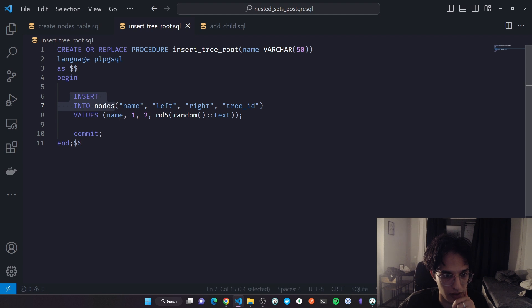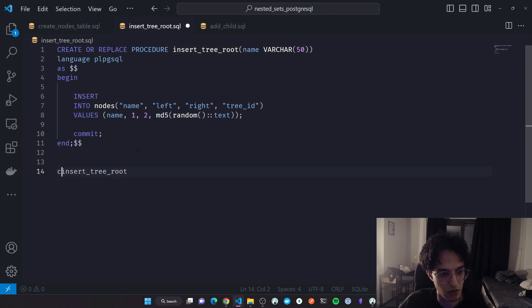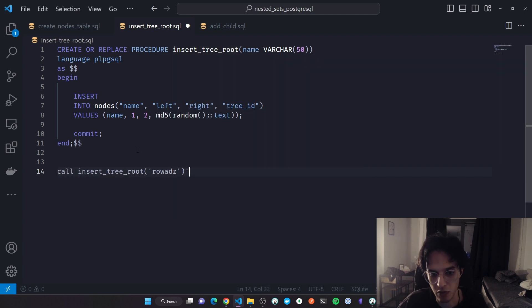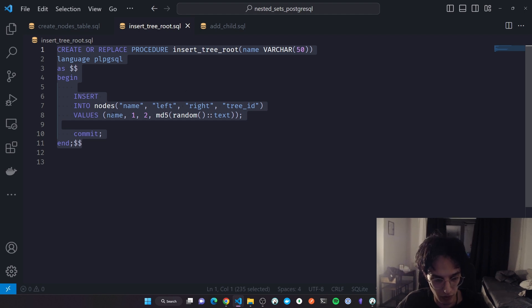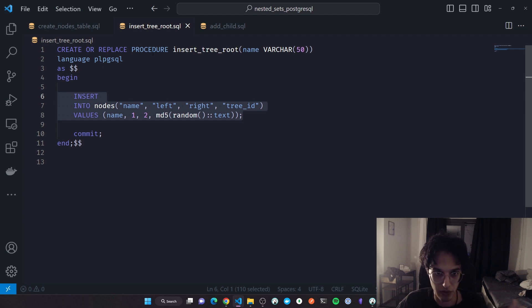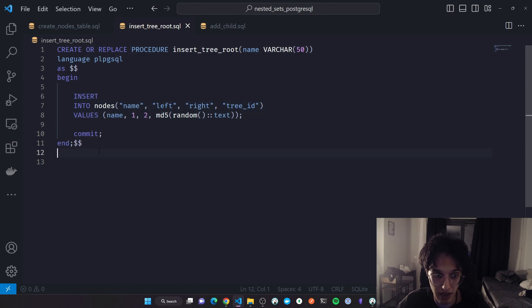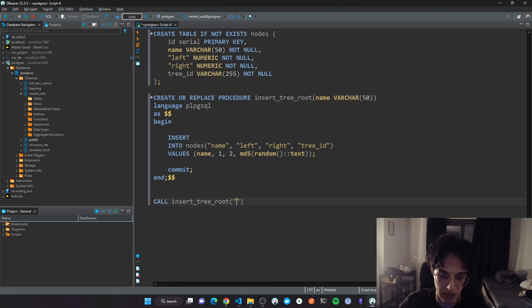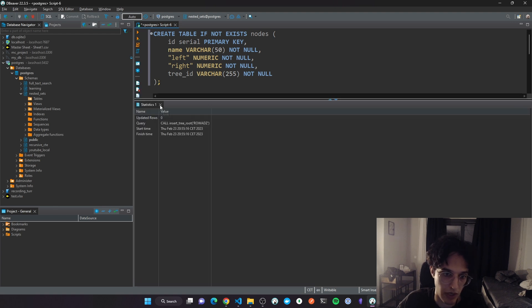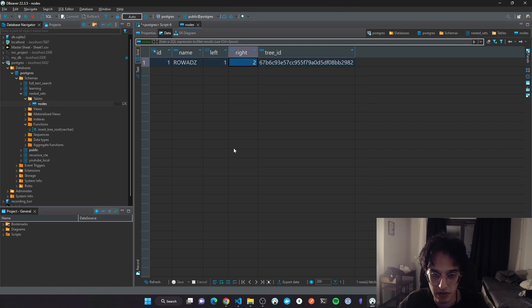The table is created. The first stored procedure inserts the root node: 'INSERT INTO nodes' where the name comes from the argument. Every time you call this procedure you pass the name and it inserts the root node. For generating a unique tree_id I'll use a PostgreSQL function. I'm using procedures rather than functions because procedures support transactions — if multiple queries are included and one fails, the whole transaction is aborted. Functions can have return statements but cannot have transactions.